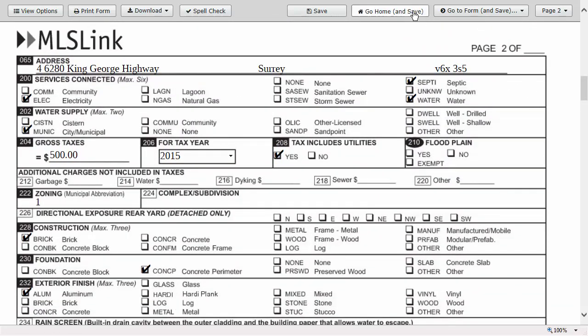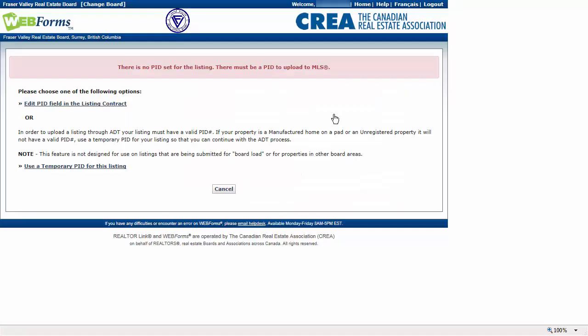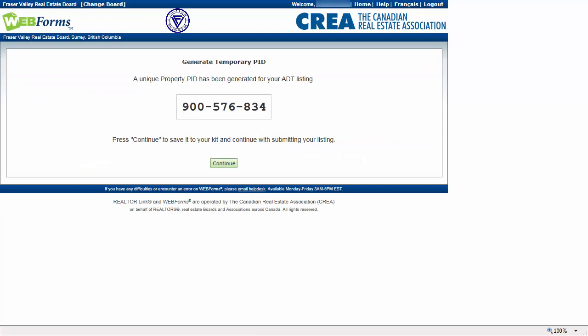Click Go Home and Save. Select the kit and click the Upload to MLS button. If there is no PID detected, then you will be prompted to either edit the Multiple Listing Contract and add a PID, or use a temporary PID. We'll use a temporary PID for this kit. The generated PID is automatically added to our kit — no copy and paste required. Click to continue.